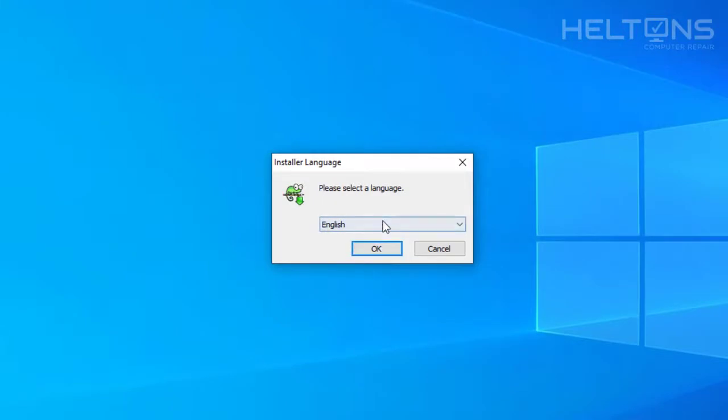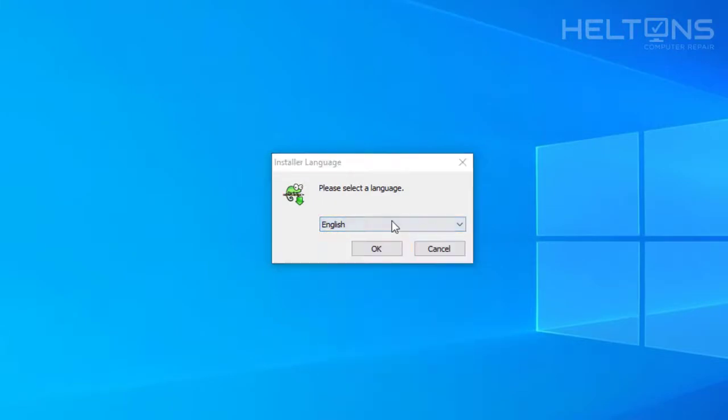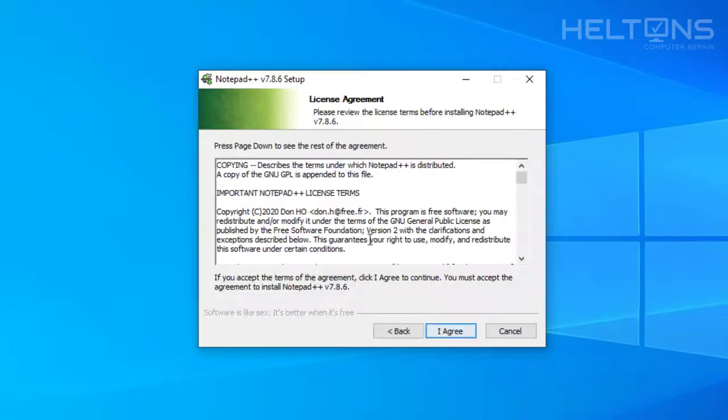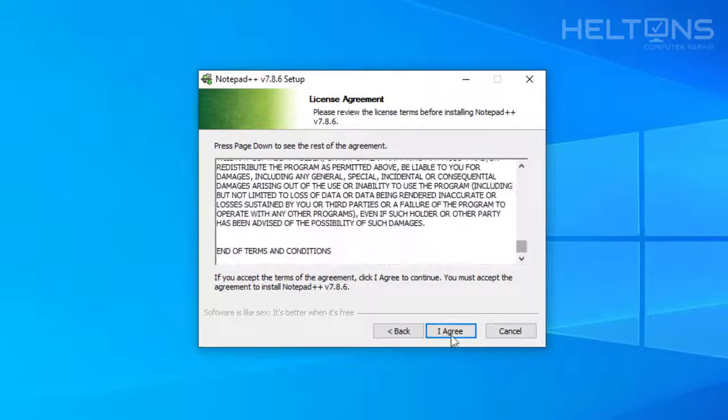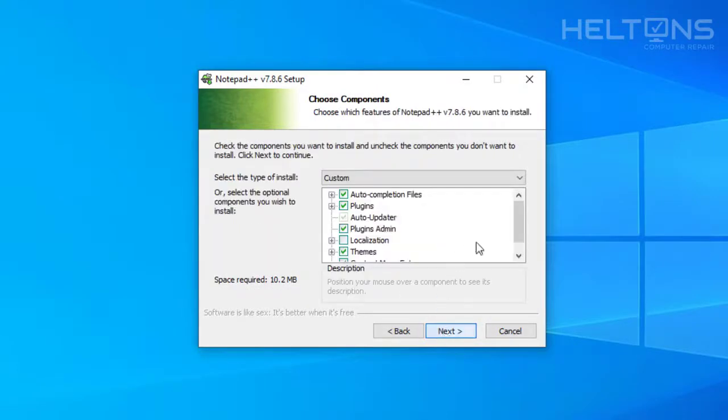It tells us installer language. You can choose what language you want. I'm going to leave it as English for me. Then press OK. Welcome to Notepad++ 7.8.6 Setup. I'm going to go ahead and press Next. It will tell you a little bit of information about the license agreements. We're going to go ahead and press Agree. It will choose the destination of the folder where it's going to be installed. Just press Next.